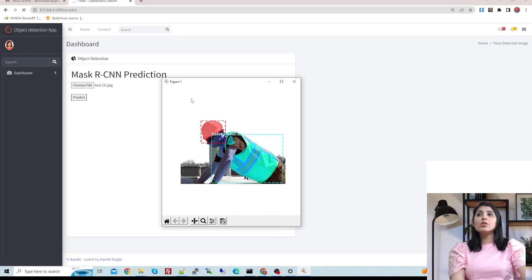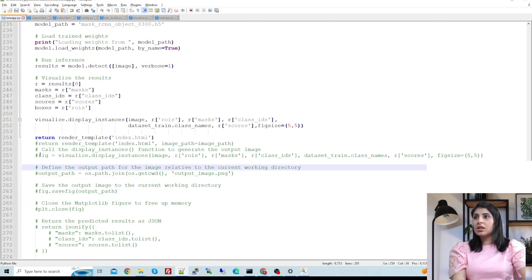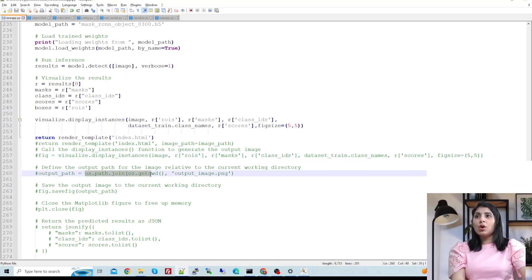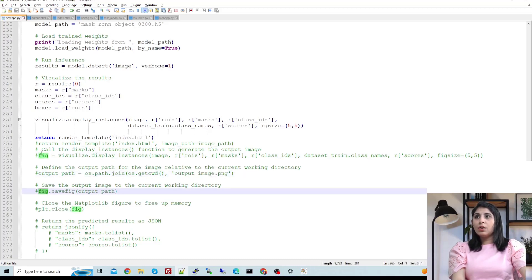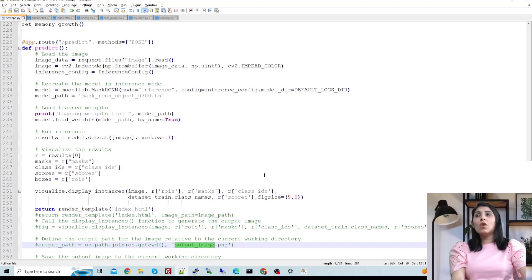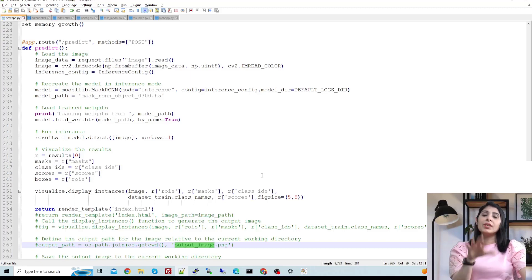If you want to save the detected image with the masks and bounding boxes, I have a commented-out section for that. You store the result in a fig variable and use fig.savefig with a filename to save the image to your current working directory. The code will be shared in the description. Make sure to watch the first video on training your Mask R-CNN model before working with this code. I hope this video is helpful — thank you for watching.